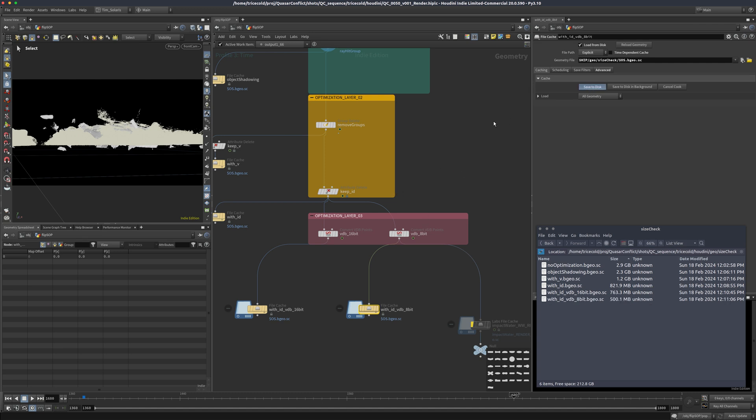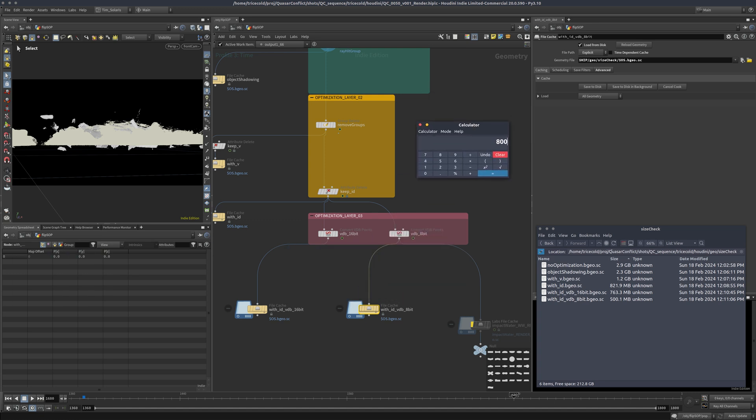And now we're down to 500 megabytes per frame. So this is 3000 megabytes divided by 500, so in this specific frame we have a file size that is six times smaller.